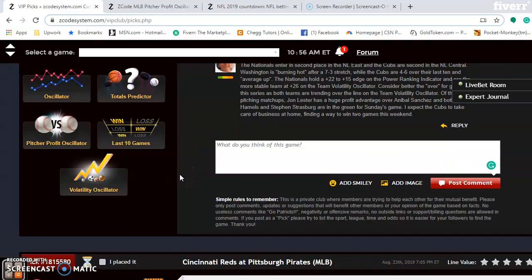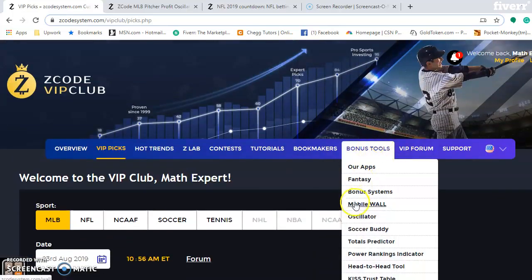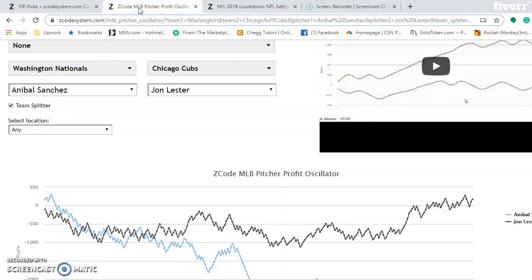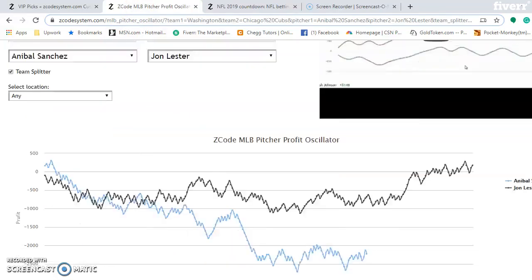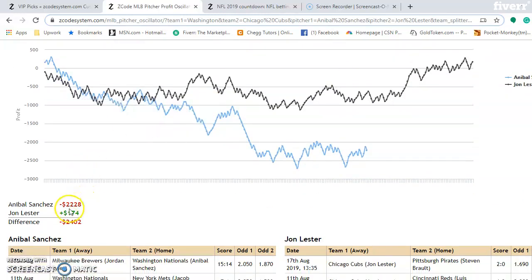Now I want to take a look at the pitcher-profit oscillator. You access it at the top under the bonus tools — select oscillator. When you bring up the pitcher-profit oscillator, I have the two teams entered — the Nationals and the Cubs — along with Friday's pitchers, Anibal Sanchez and Jon Lester. Scrolling through, you can see the profit margin trend. Anibal Sanchez is at minus 2,228 — red is always bad — while Lester is at a positive 174. So there's a huge advantage in pitcher-profit for Jon Lester. Whenever I mention the pitcher-profit oscillator and numbers, this is what I'm referring to.